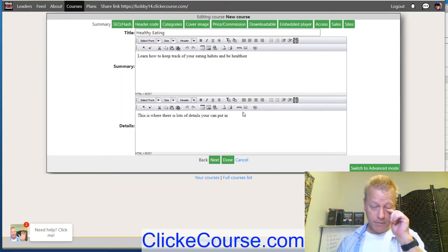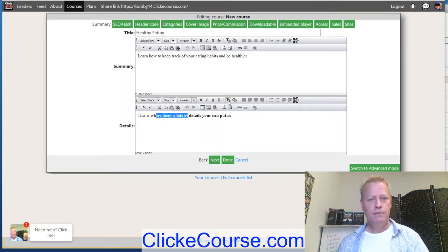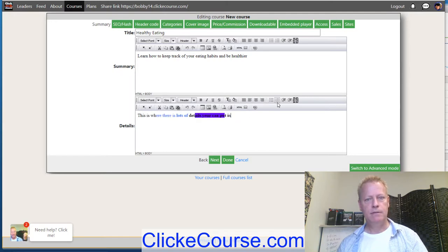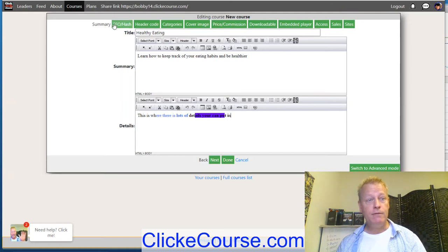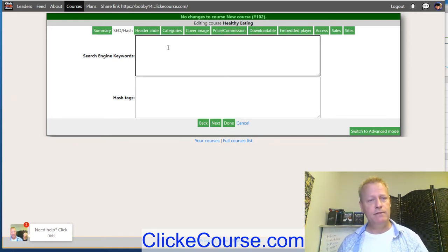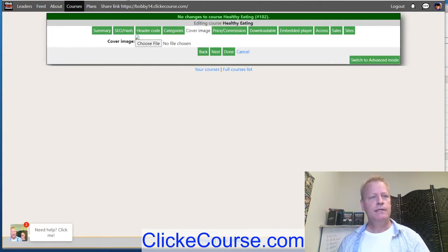In the details you can add a whole bunch of stuff. This is where there are lots of details you can put in. This editor may change over time as we improve it, but right now you can make text bold, underline, italic, strikethrough, set the font color, set the background color, center it — it's an HTML editor. Then there's the SEO hash, which will show up on the actual page — that's more advanced stuff. There are also header code and categories fields.